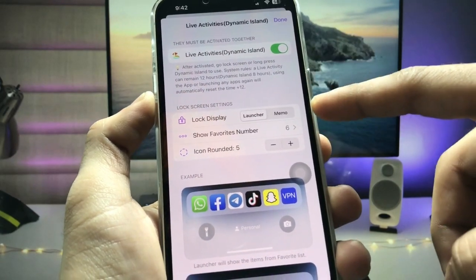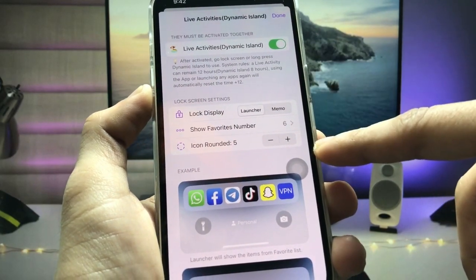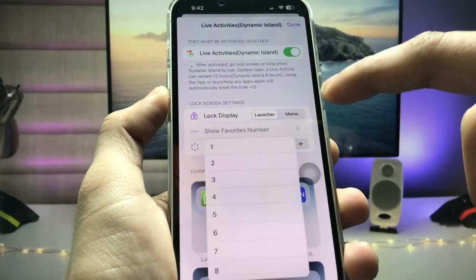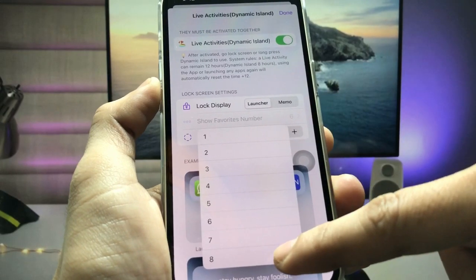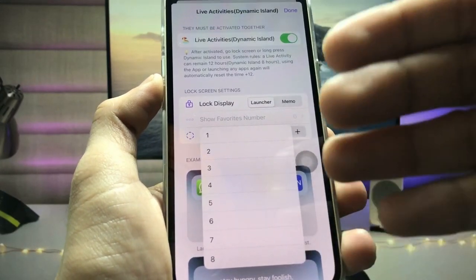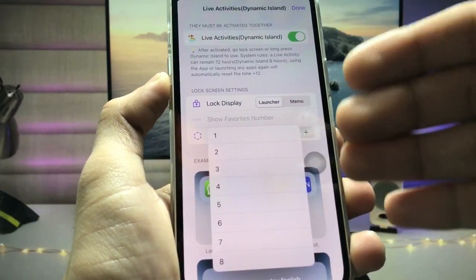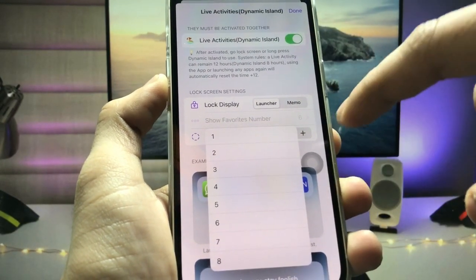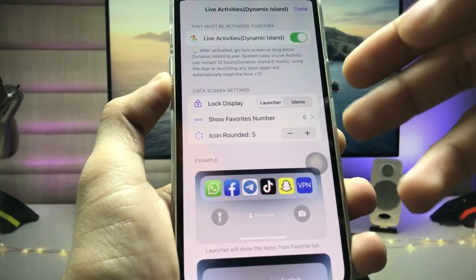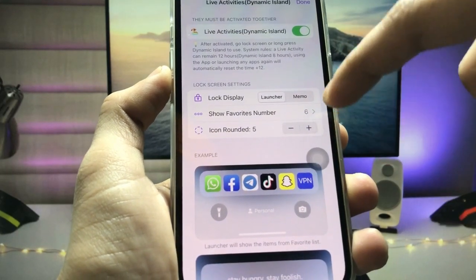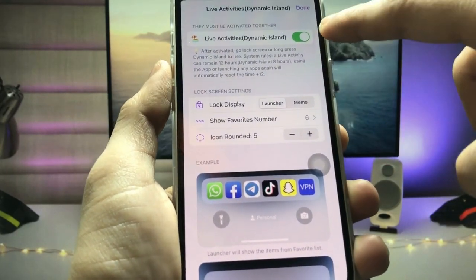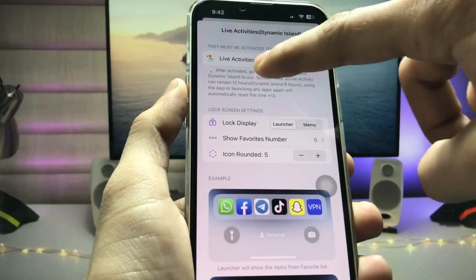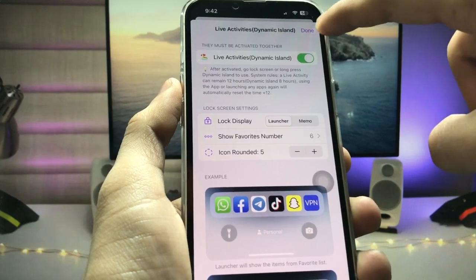We just need to enable the Live Activities Dynamic Island option right here. After enabling this, we can easily select any applications — you can select up to eight maximum apps to show on the iPhone lock screen.